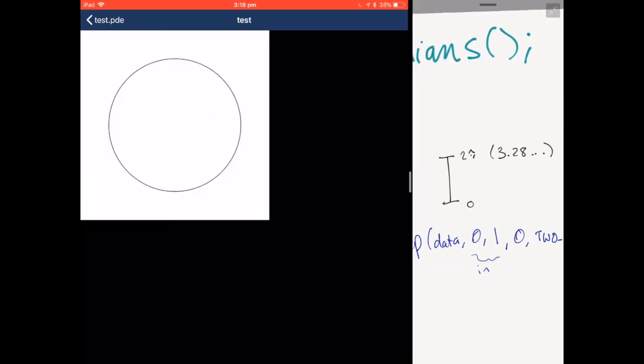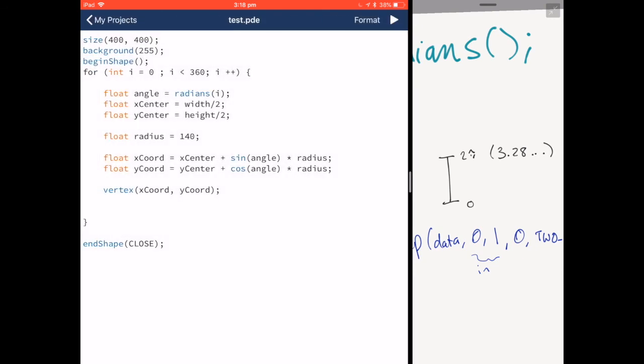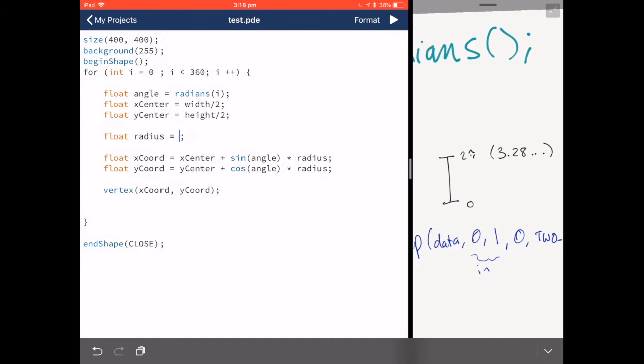So there we have a simple piece of code that draws a circle without using the circle function or the ellipse function.